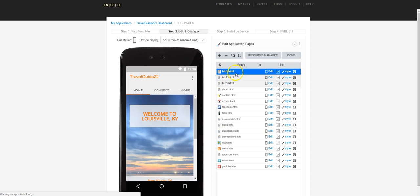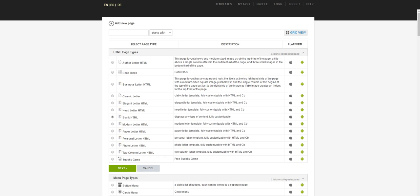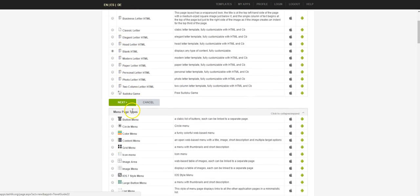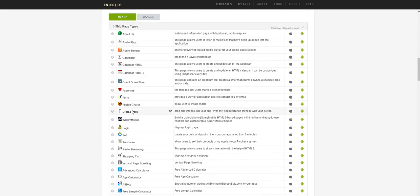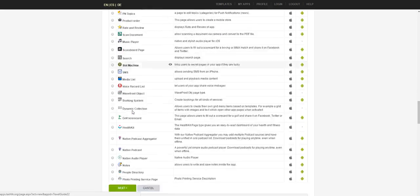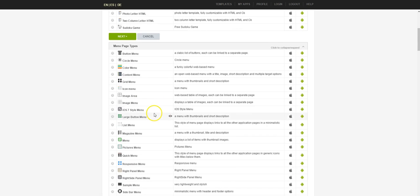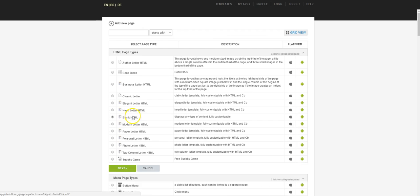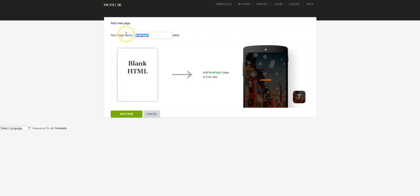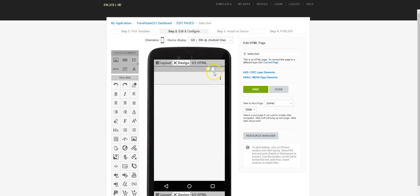We'll click the plus sign to create a new page. We have all of these possible page types — menu types, HTML page types, native page types, and more. What we're going to choose first is the one selected by default: blank HTML. I'm going to click Next and call it Bell, because we're going to use the Bell of Louisville as one of the attractions. So we click Add Page, and notice there's absolutely nothing on it at this point.